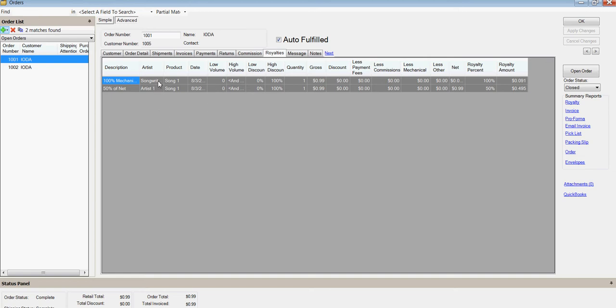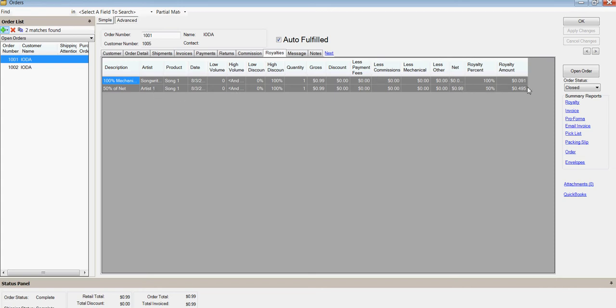we paid the songwriter 100% of the mechanical was 9.1 cents because we didn't affect the, we didn't change the song length. So it just presumes five minutes. And the artist got 50% of what was received. Okay. And that's there.